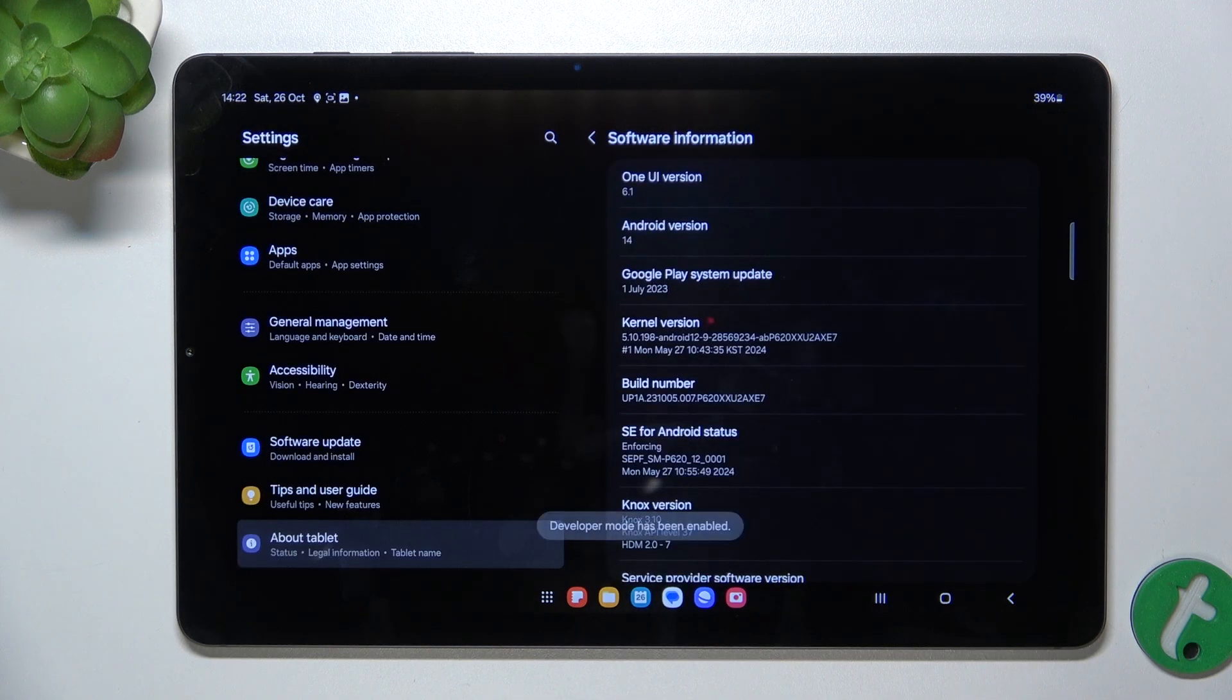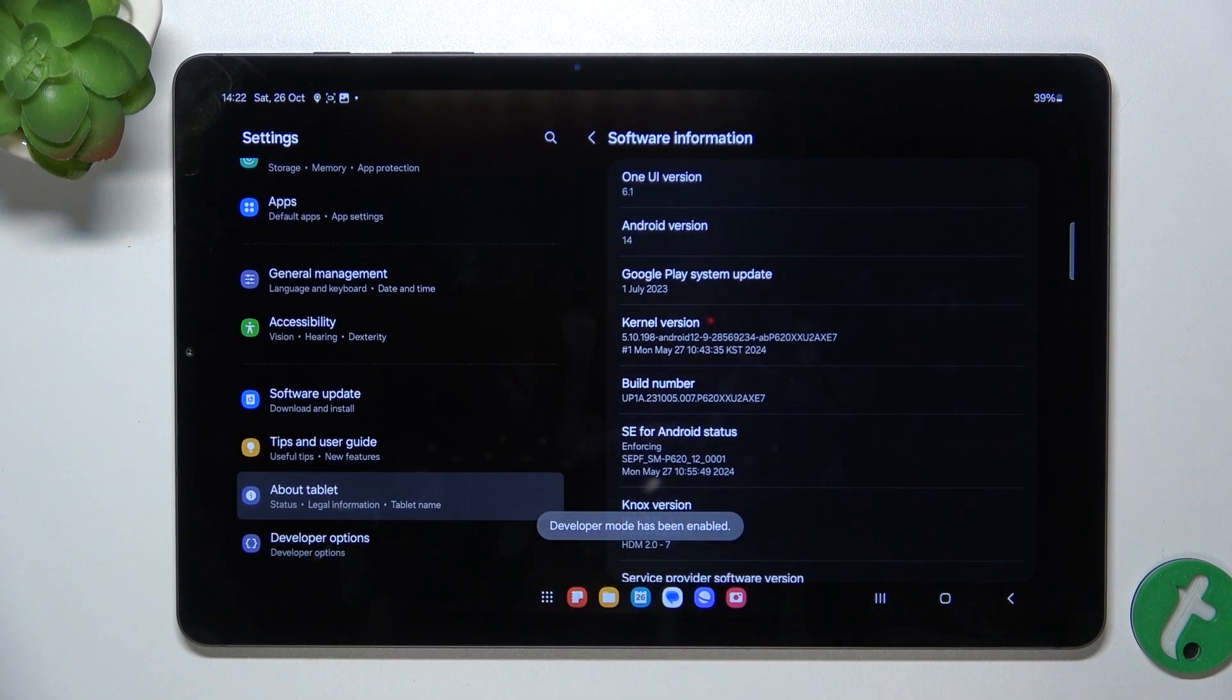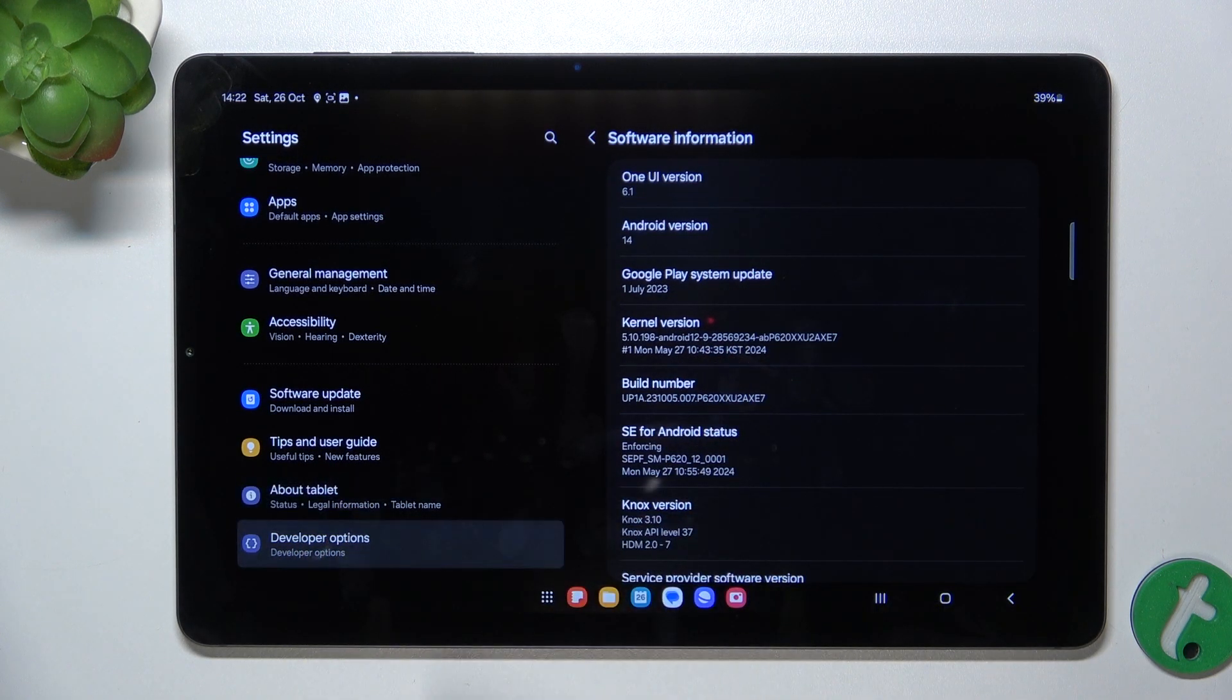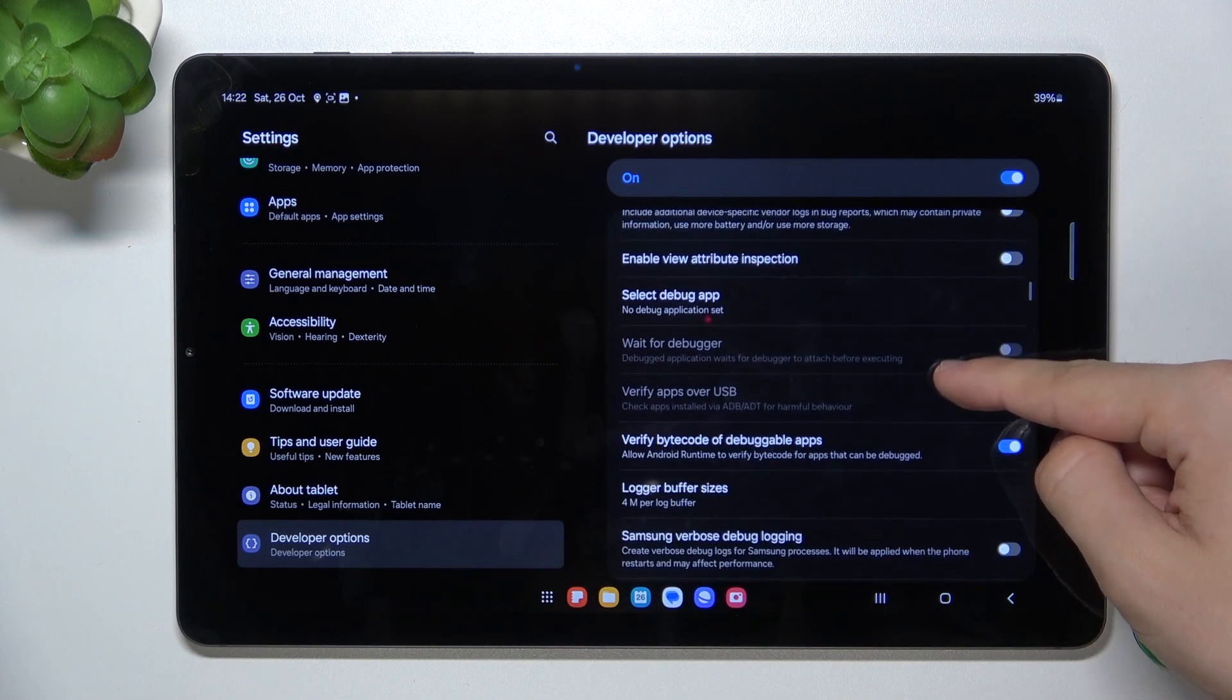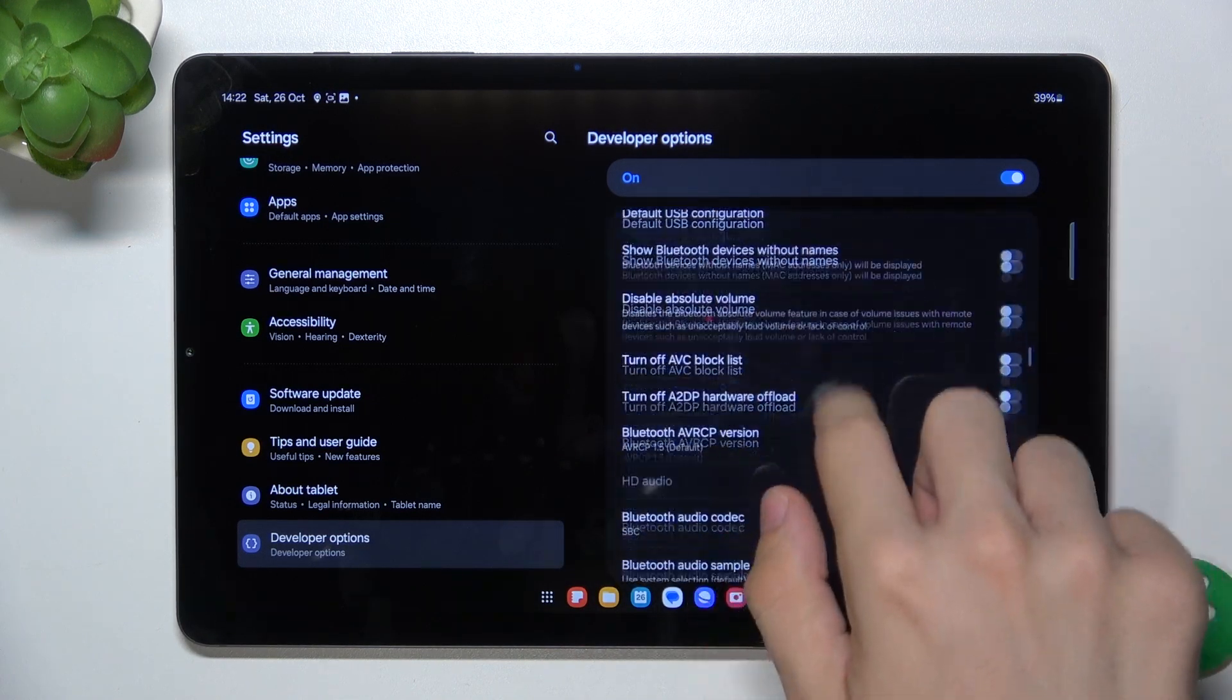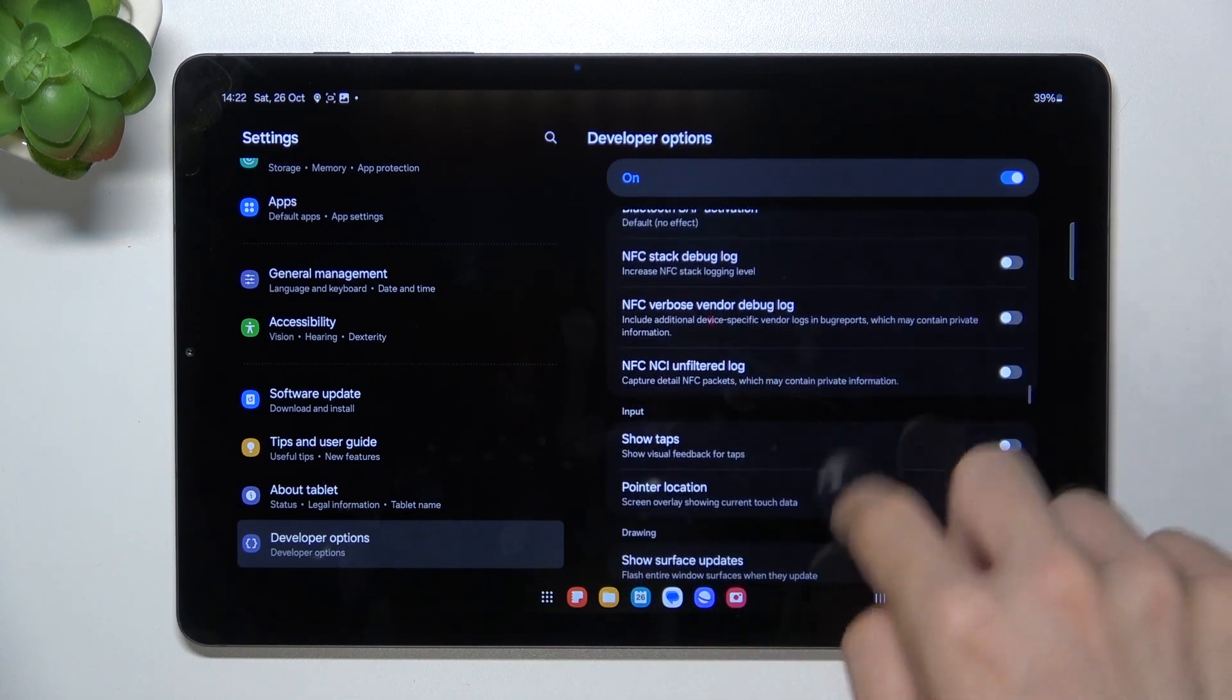And now scroll down and you'll find a new option, developer options, and scroll down to smallest width setting.